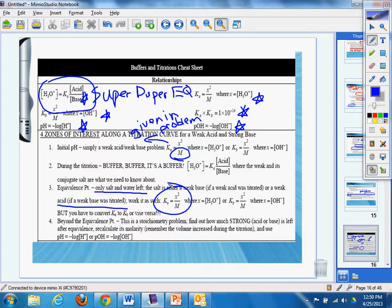And beyond the equivalence point, this is a stoichiometry problem, find out how much strong acid or base is left. Recalculate the molarity. Remember the volume increase during the titration if used a negative law.